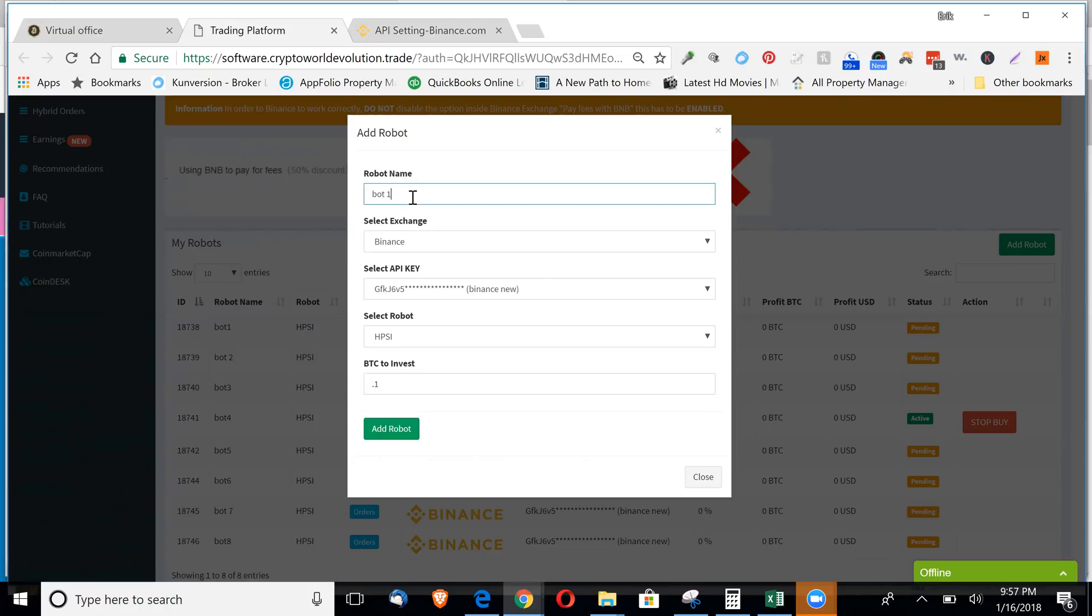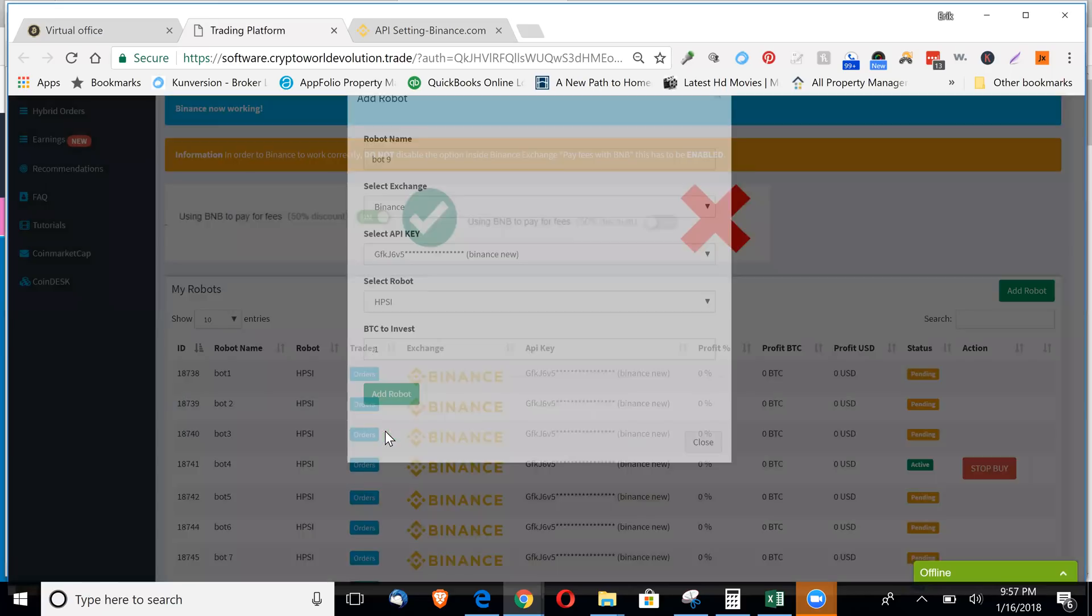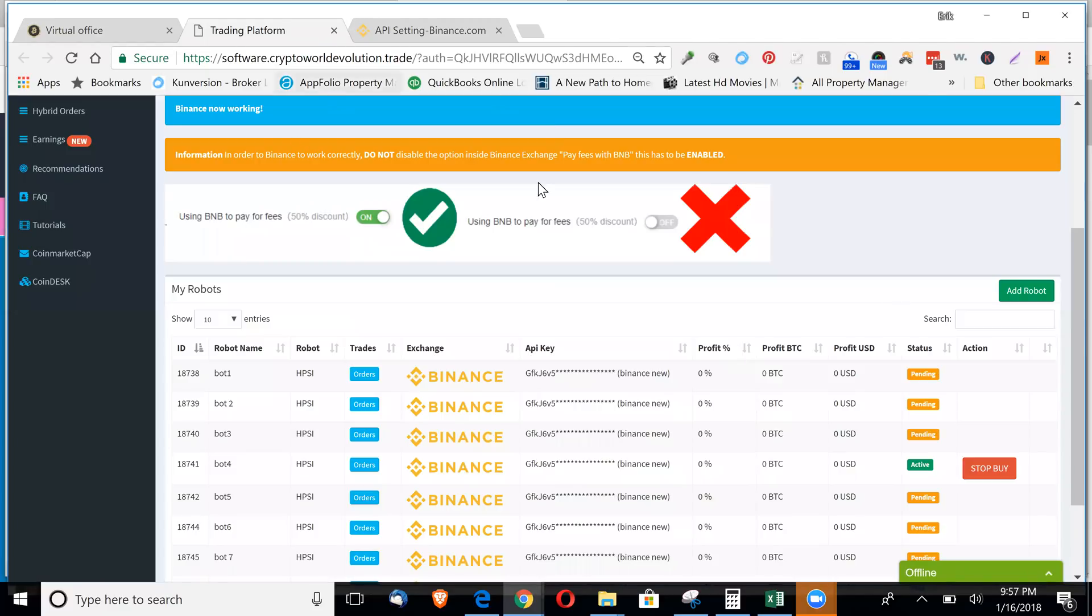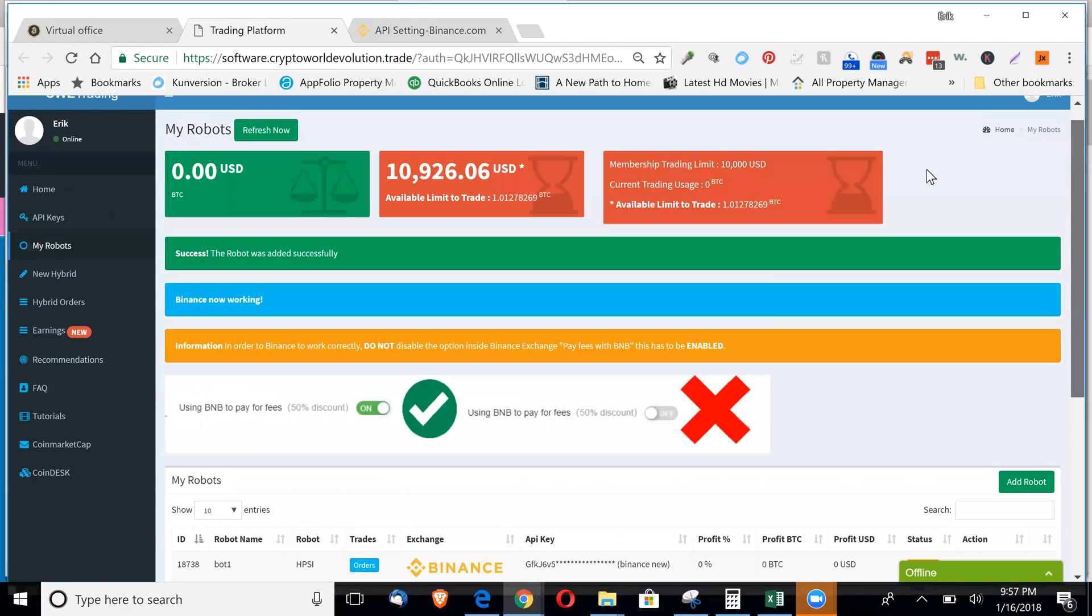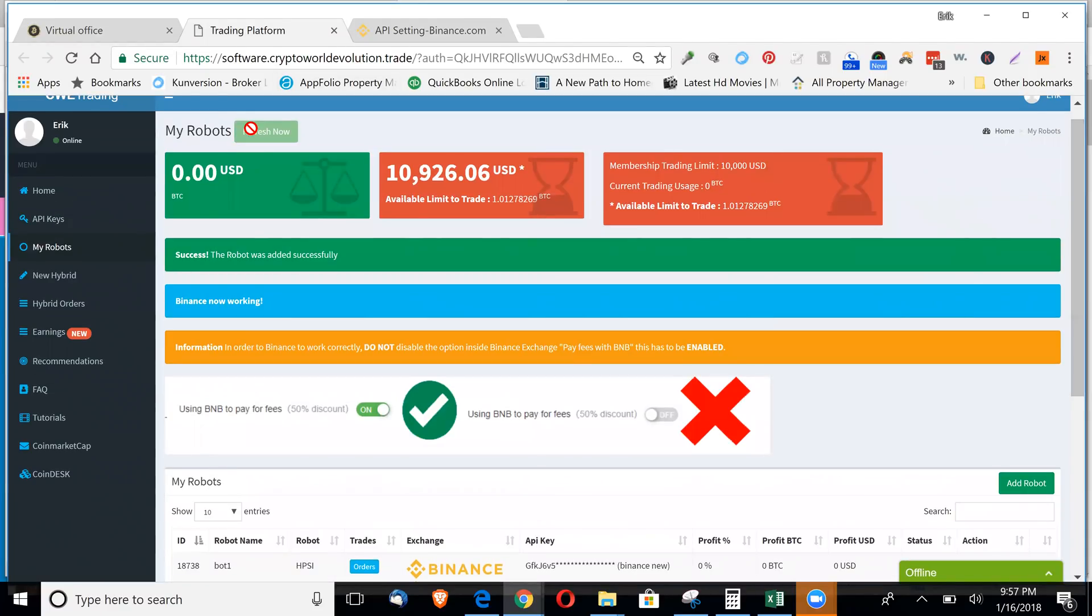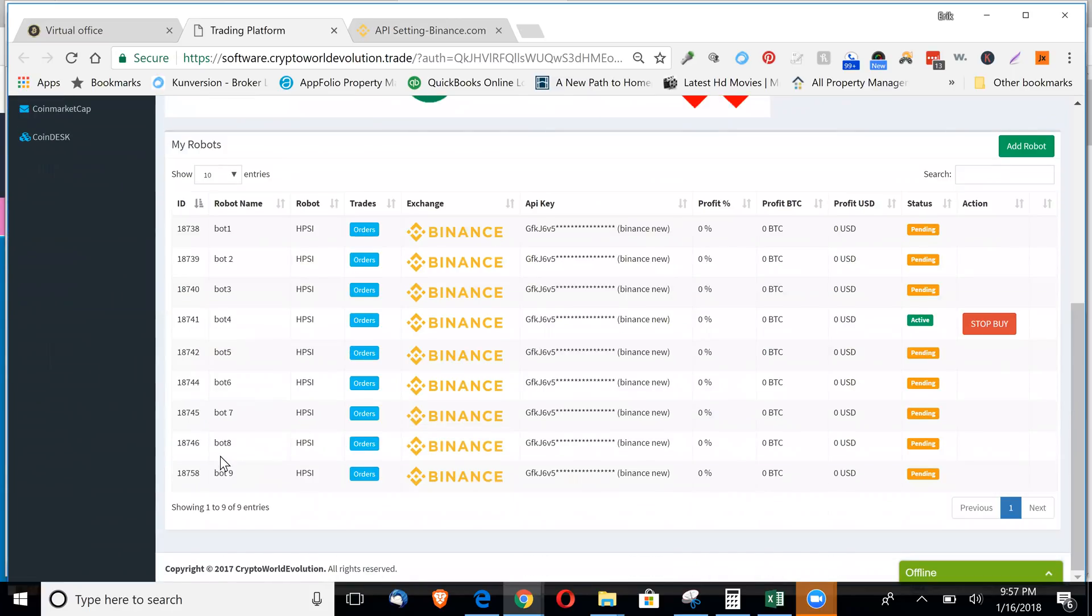Let me call this bot nine and I'll actually make a ninth bot here. So I add the robot. Go up here. I click refresh now.